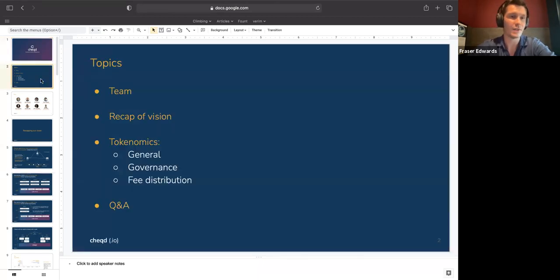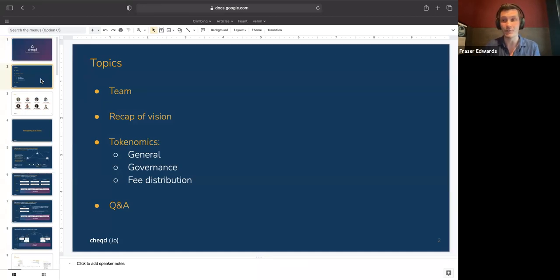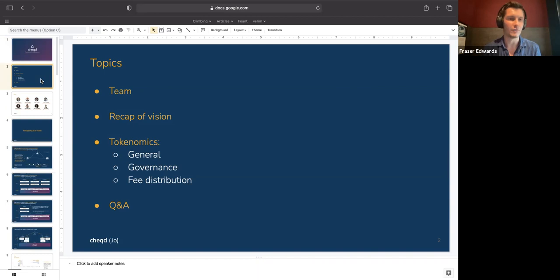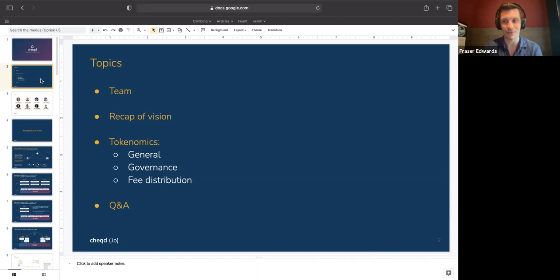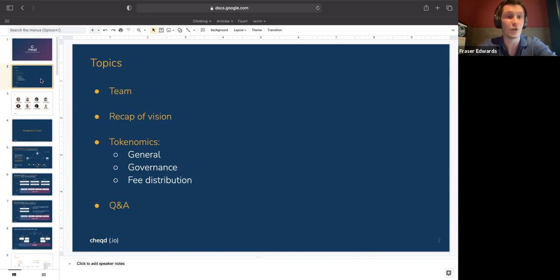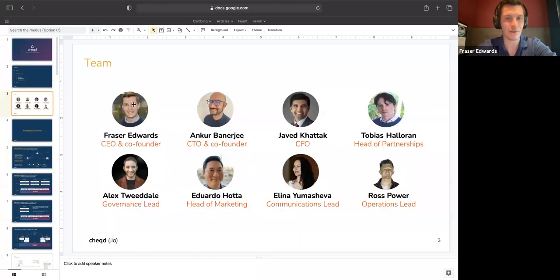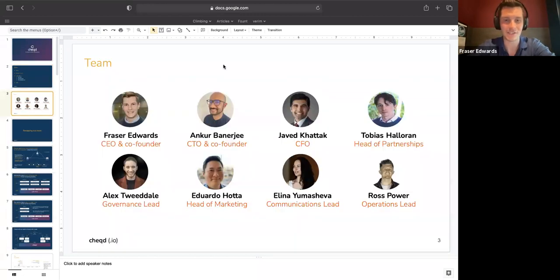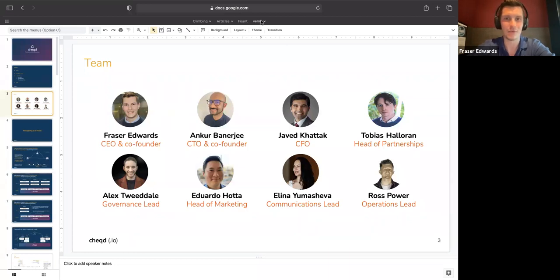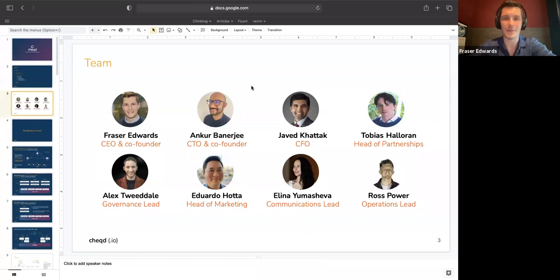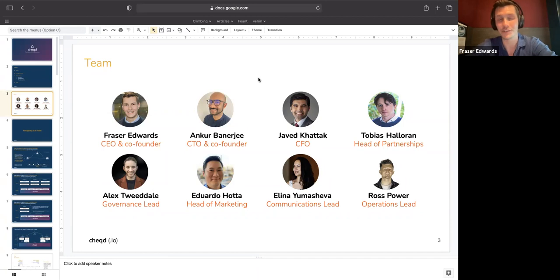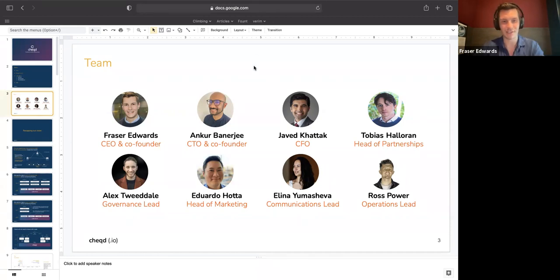But without further ado, probably the first thing that I'd really like to do is introduce some new members of the team. A lot of people on the call will have probably heard enough from myself and Ankur over the past couple of months. But there's been quite a few people who've joined us recently that I'd love to introduce. So if you all want to take just a really brief intro, Toby, if you're okay starting, then we'll go through Alex, Eduardo and down to Ross.